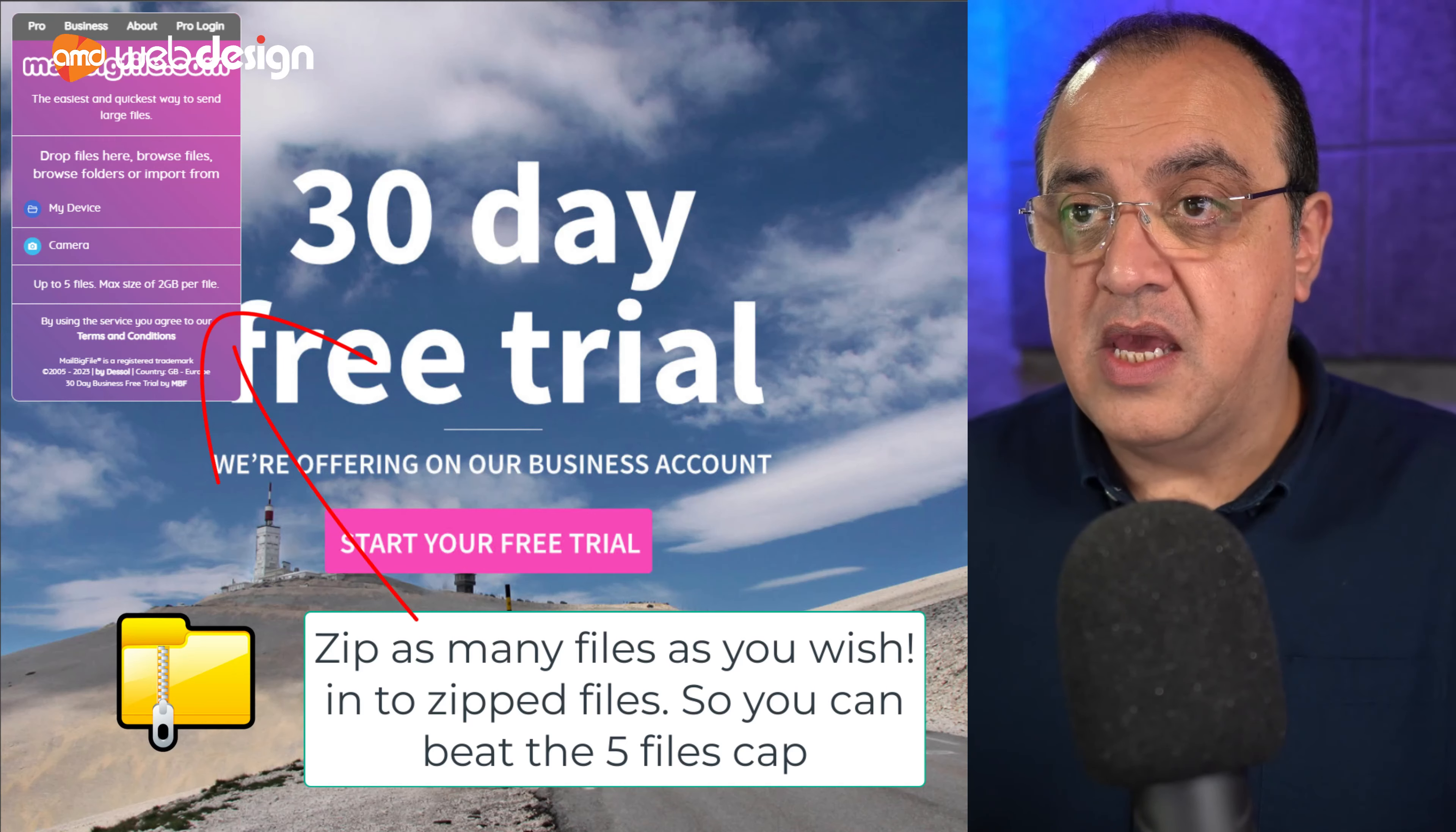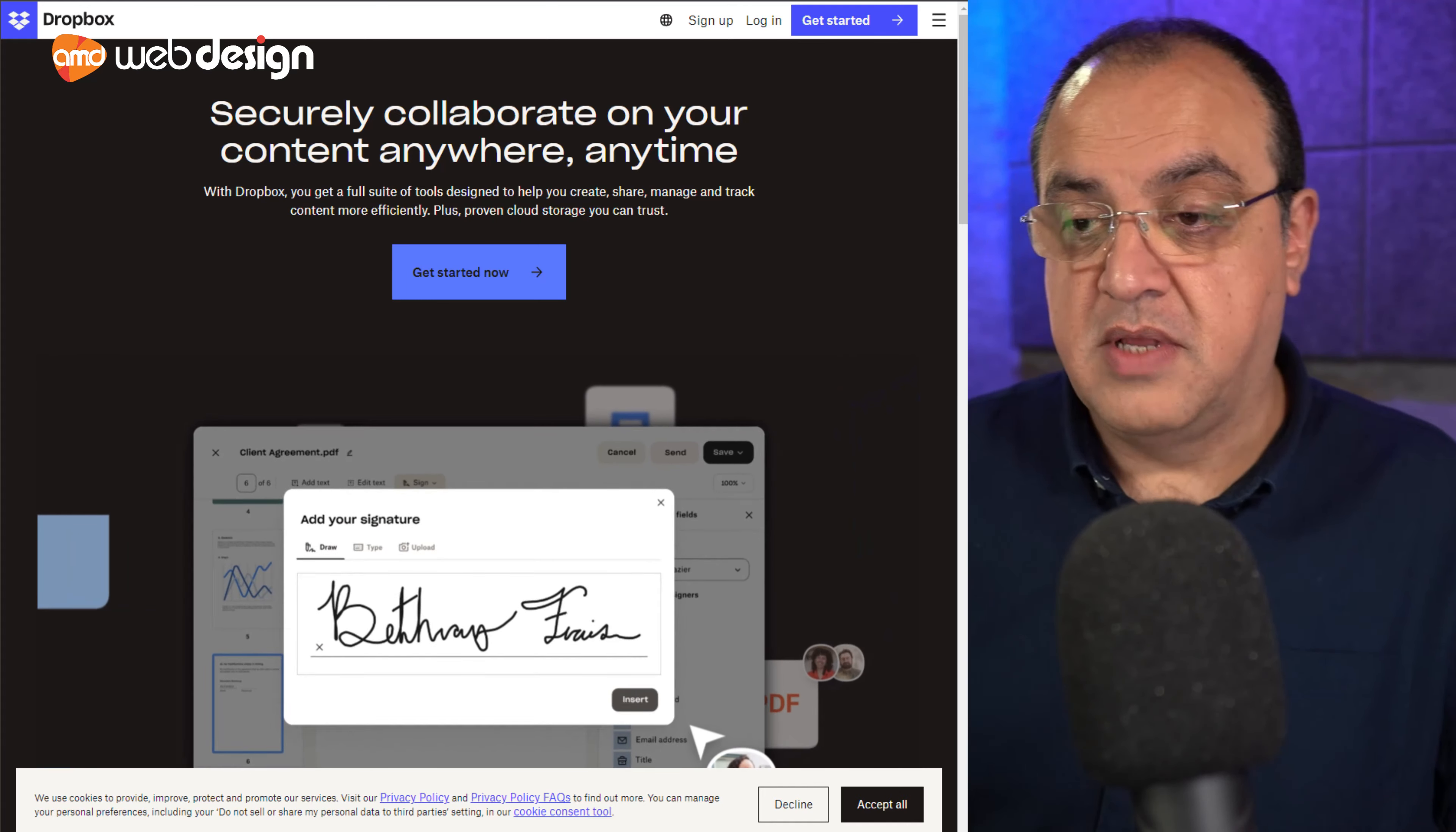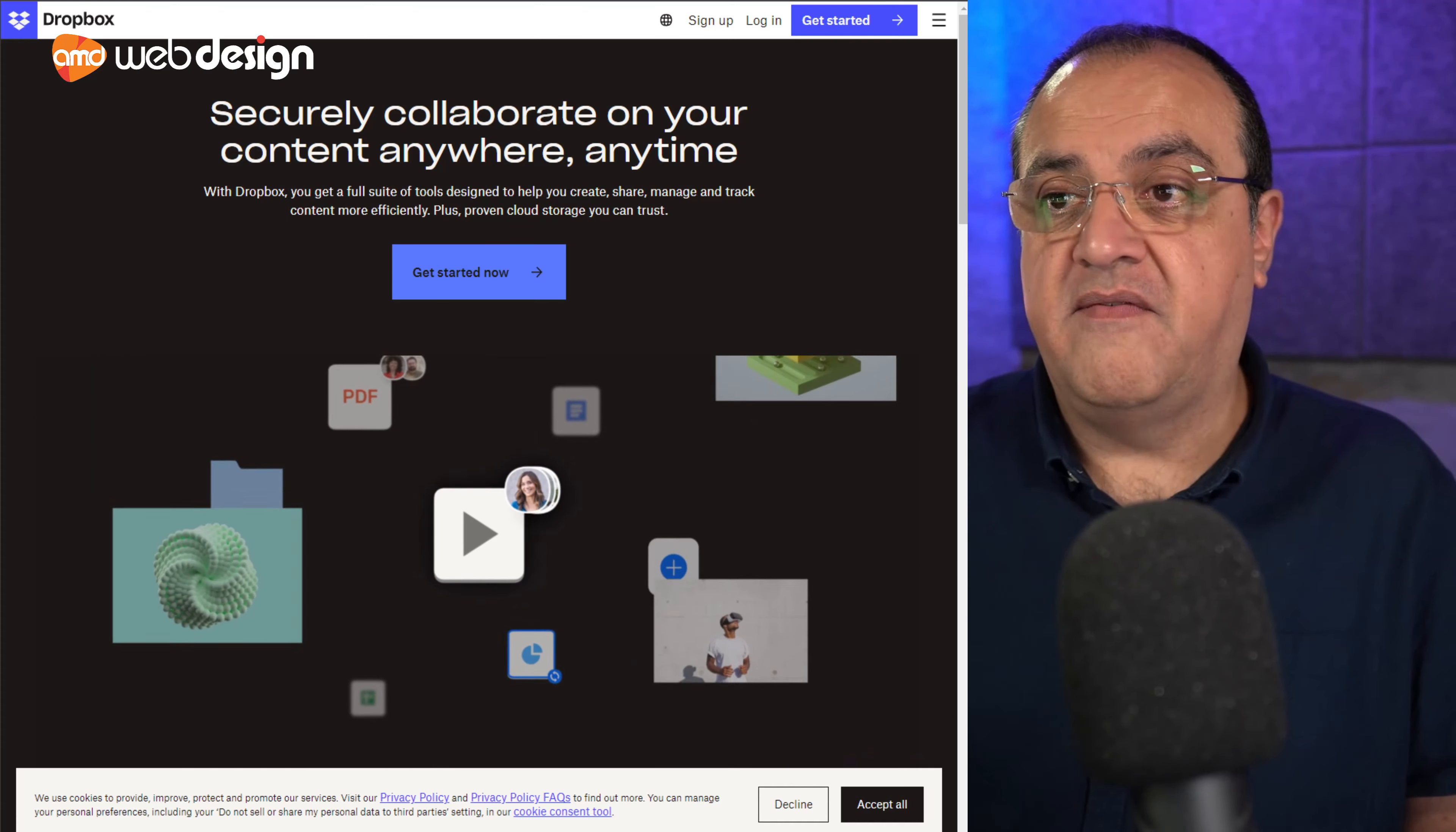Now, the other option is things like Dropbox. Here you can get an account. So you've got a virtual hard drive or a virtual space in the cloud. And you can move your assets to there and then share or give them permission to view that folder.